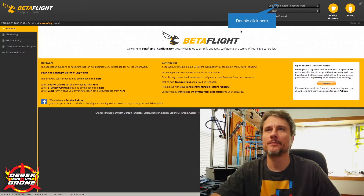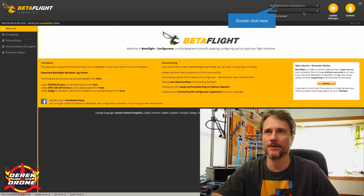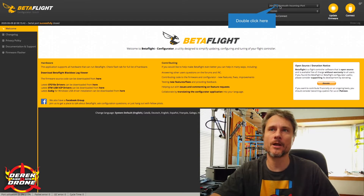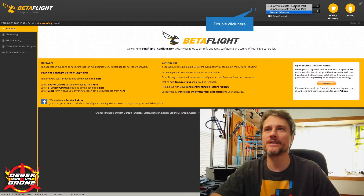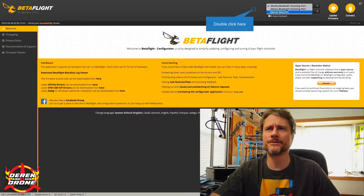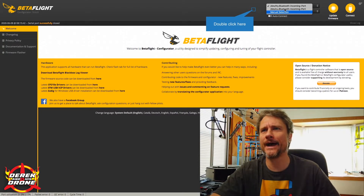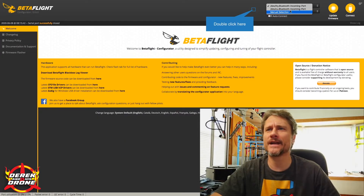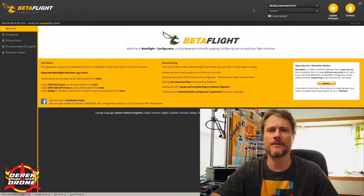So with that out of the way, let's get the quad connected. Once we have Betaflight installed on our Mac, before we connect, the first thing we're going to do is head up to the connection area in Betaflight. This top line shows you available serial ports on your computer. If I click on that, the dropdown gives us a list. Right now we can see two items that clearly involve Bluetooth. We want to make a mental note of the existing serial connections, because once we plug in our quadcopter we're going to get additional items and we'll need to know which ones were already there.